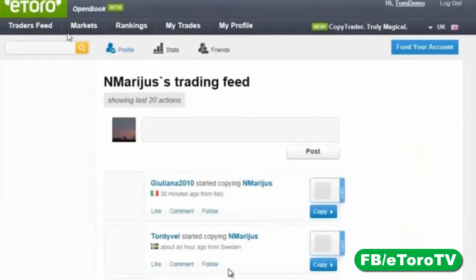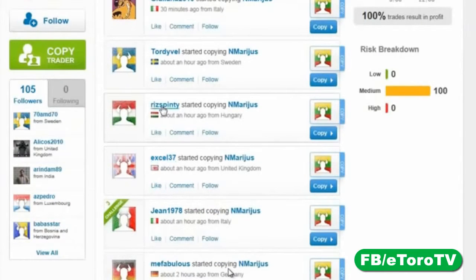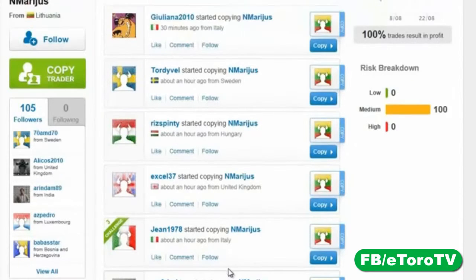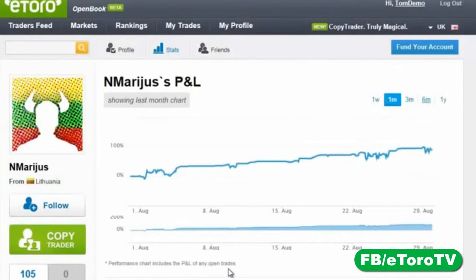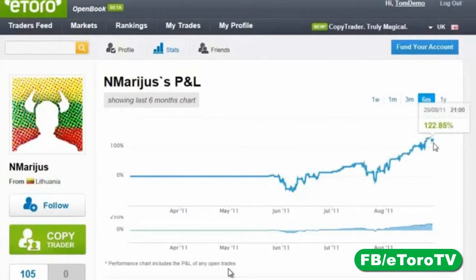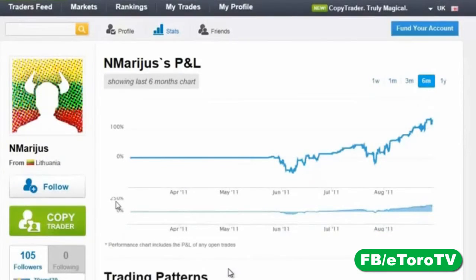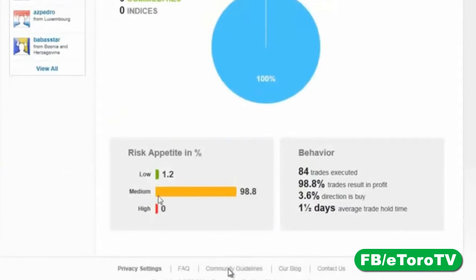This trader with 134 percent gain and 98.8 percent winning ratio is a success story. Let me click on his profile. His last 20 actions show many people have started copying him because of his success. Looking at his six-month stats, he had some difficulty early on but learned well, and overall is rising consistently. He trades only euro-dollar, at medium risk, with an average trade hold time of one and a half days, and ninety-nine percent of his trades resulted in profit — absolutely astonishing.